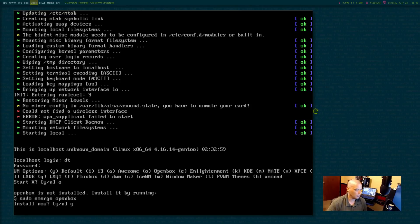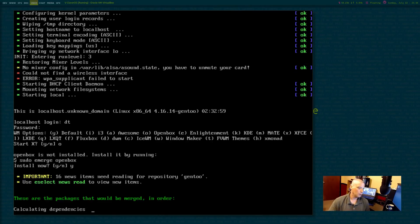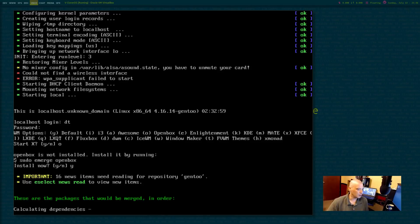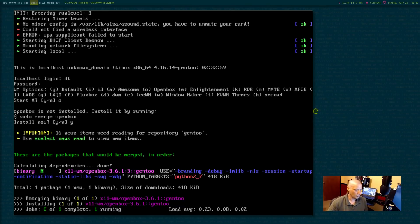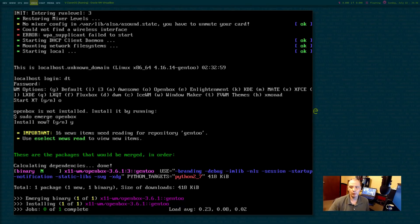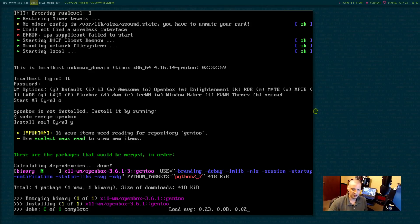which is the emerge command to install OpenBox in Gentoo and Gentoo-based distros. OpenBox is basically one package. No dependencies. That's why I really love OpenBox as far as a window manager. Very light. Very fast.